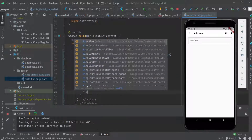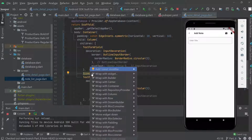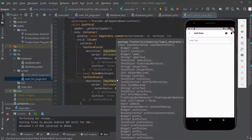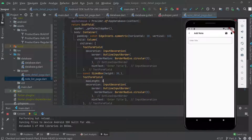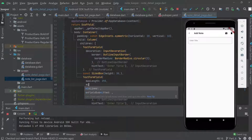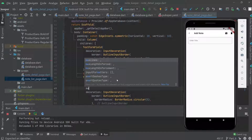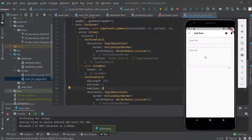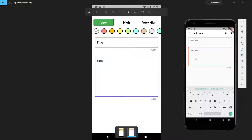We add a SizedBox with height around 30, make it const, and place it between the fields. For the description field we set maxLength to 255, minLines to 7, and maxLines to 8. Running the app, we can see the description field is working and looks similar to the target UI.